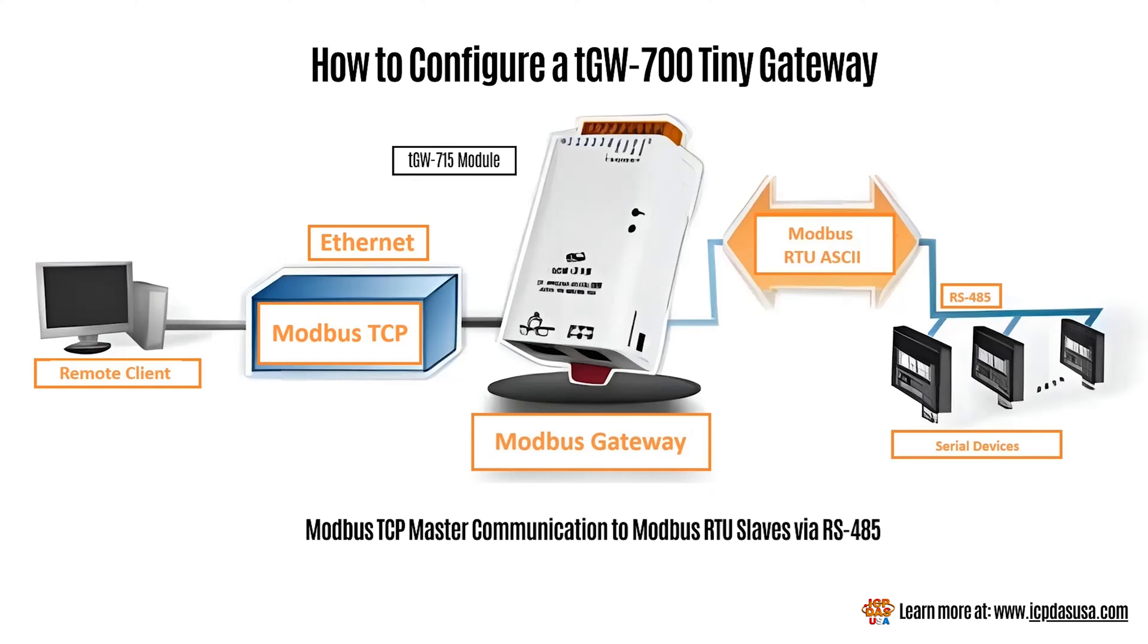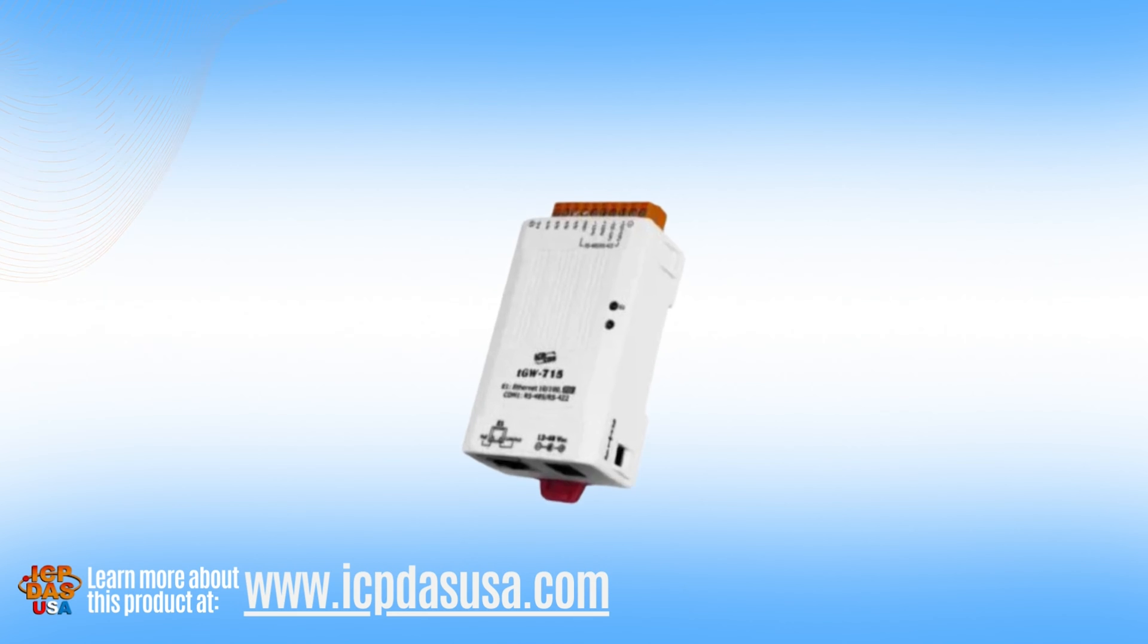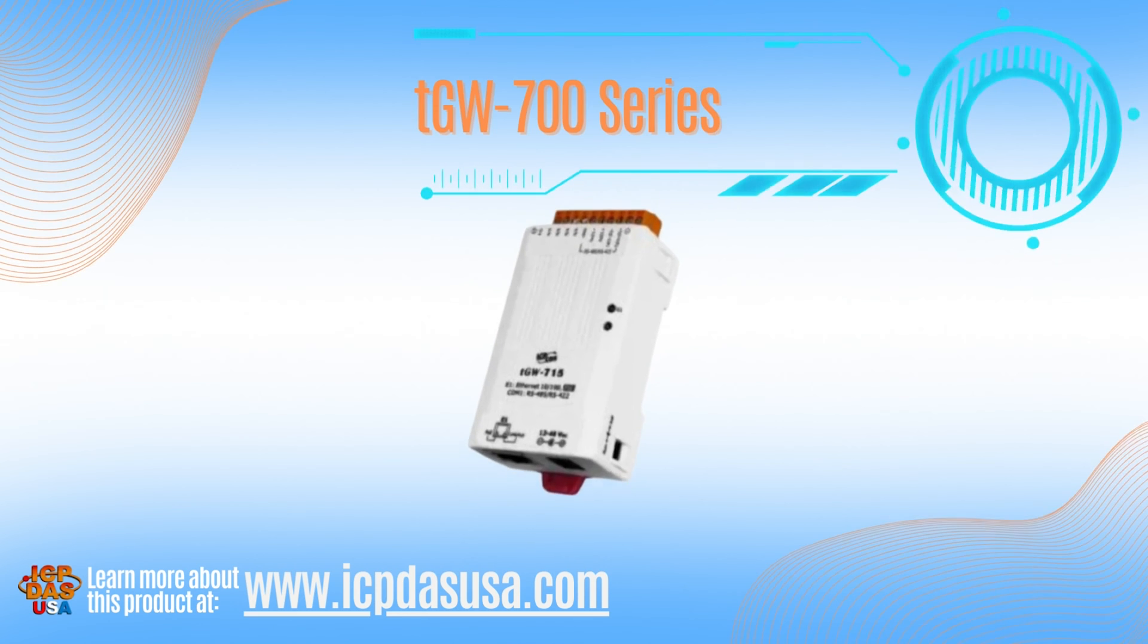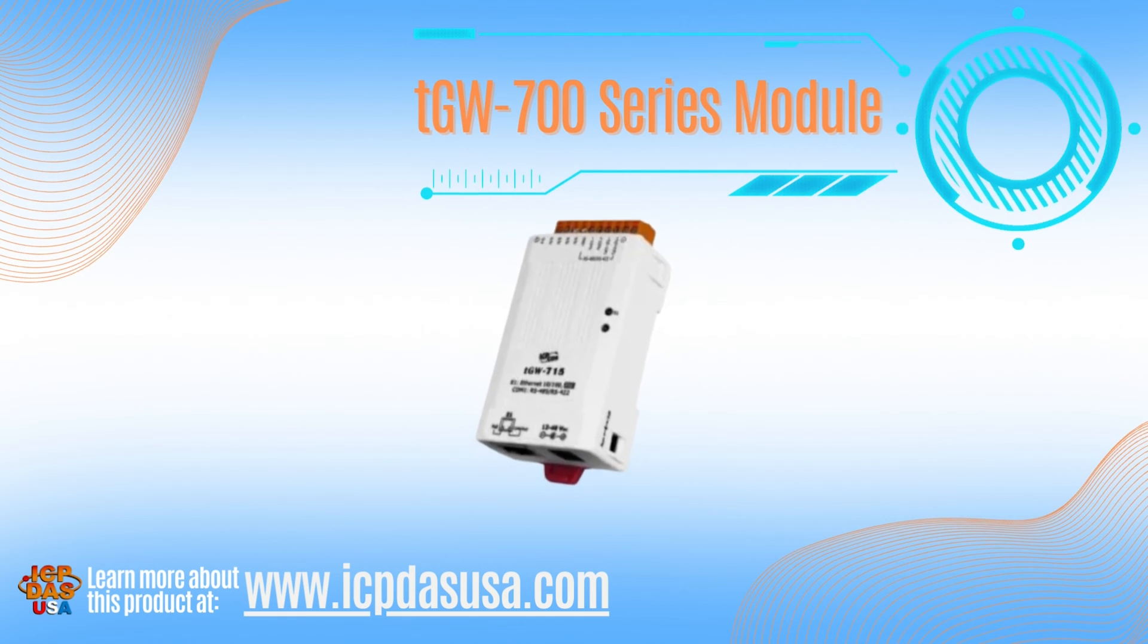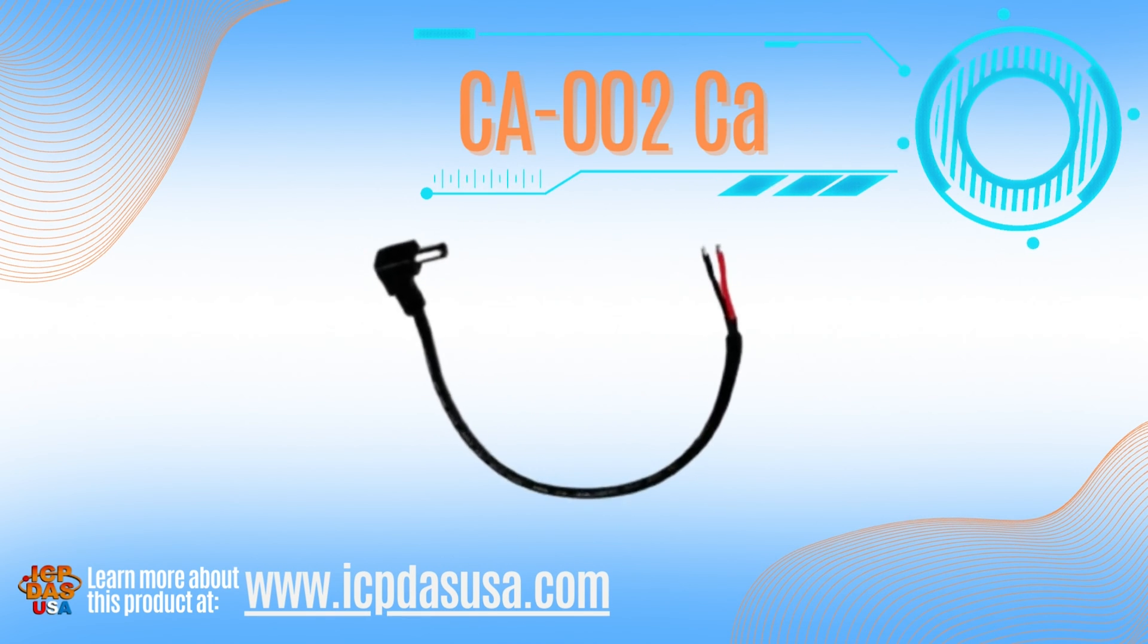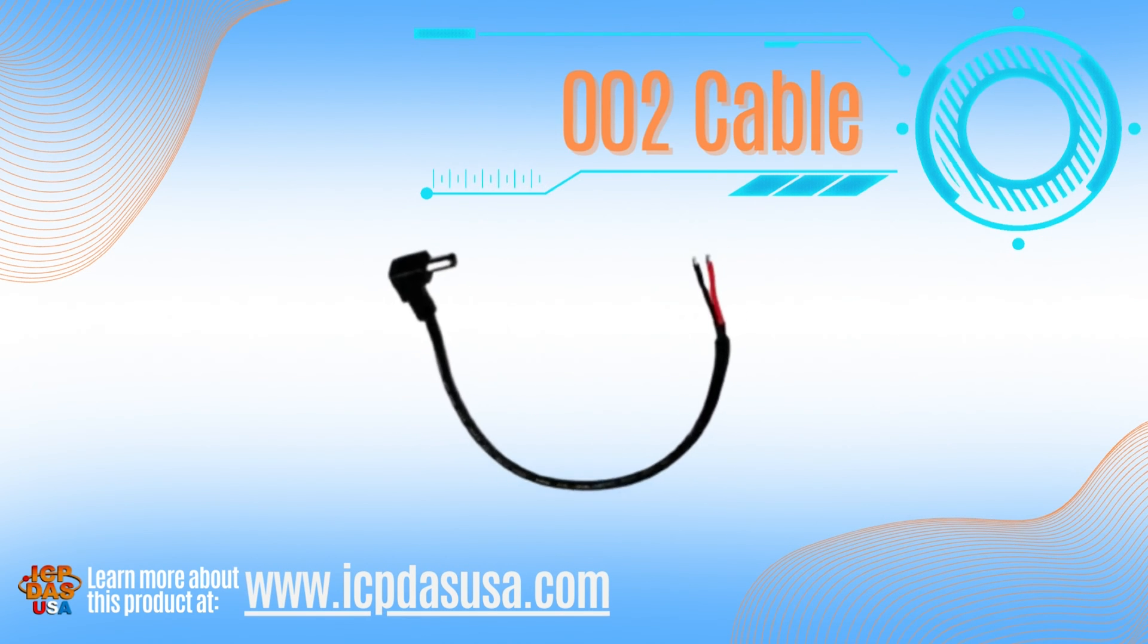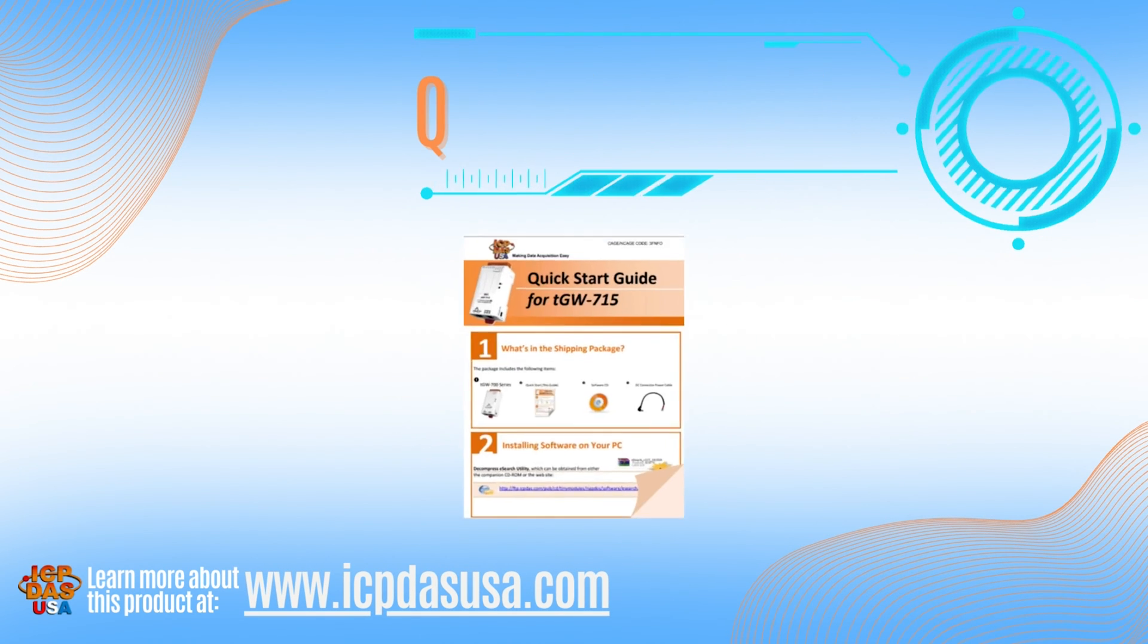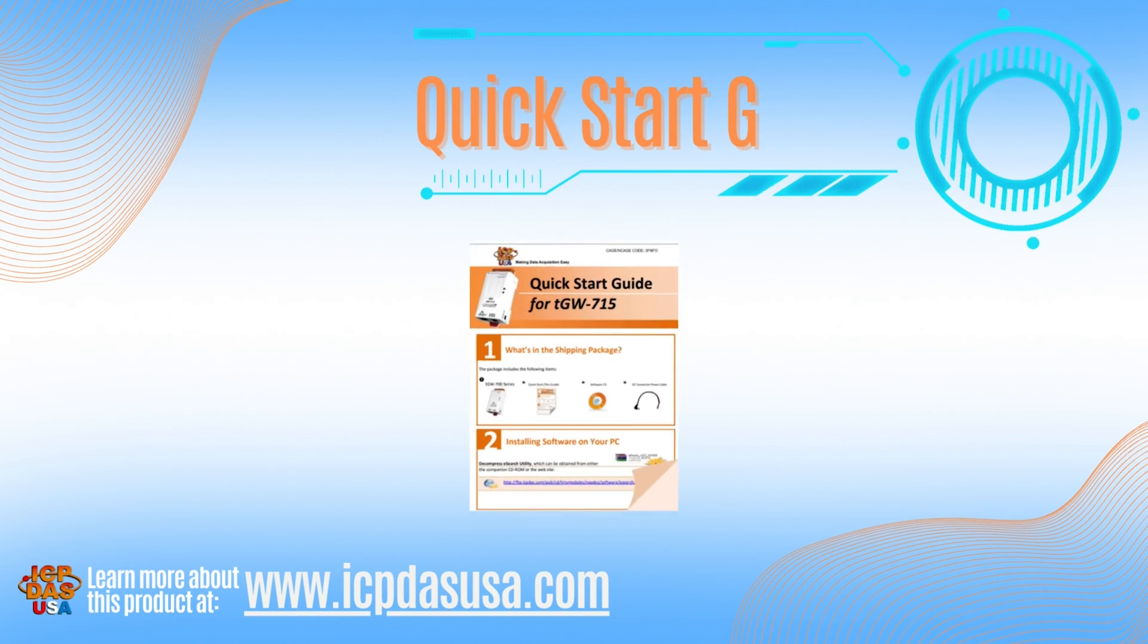When you receive our tiny gateway the following items are included: the module itself, one CA002 cable to power, and the quick start guide.